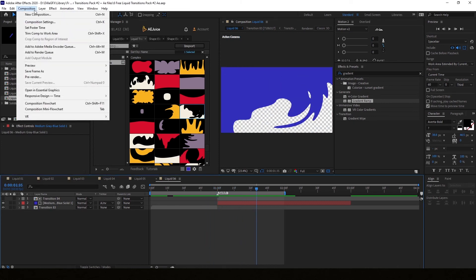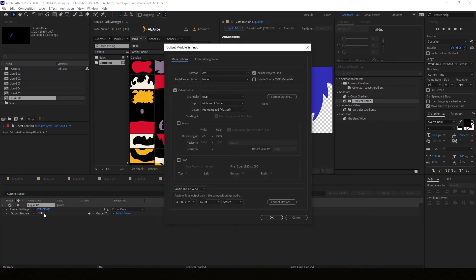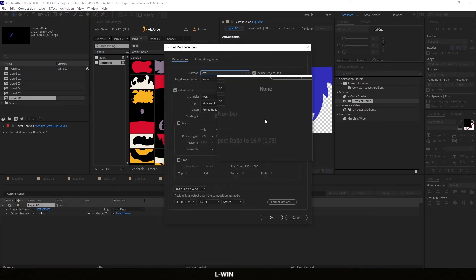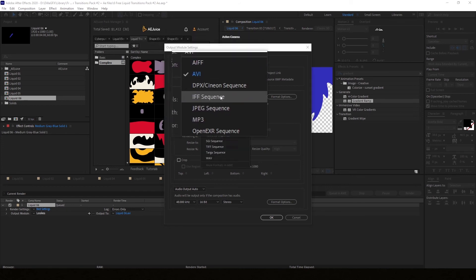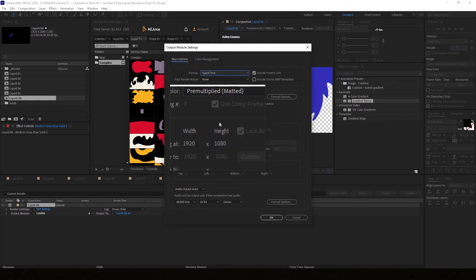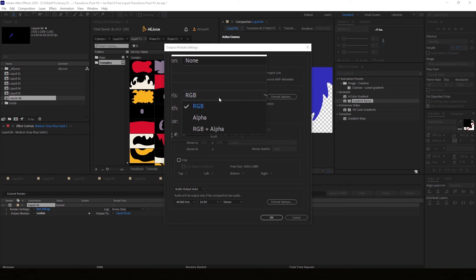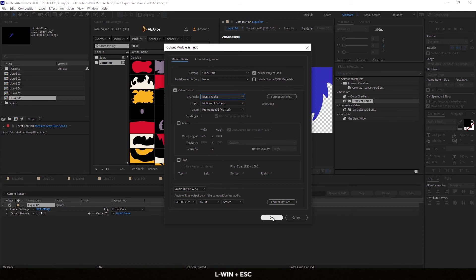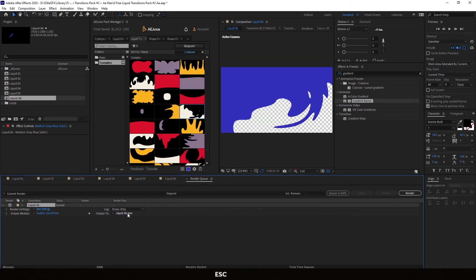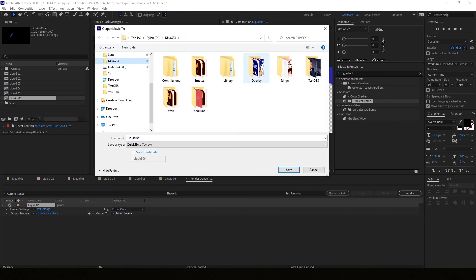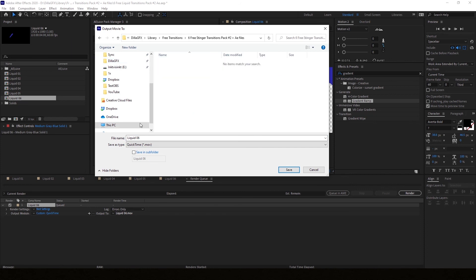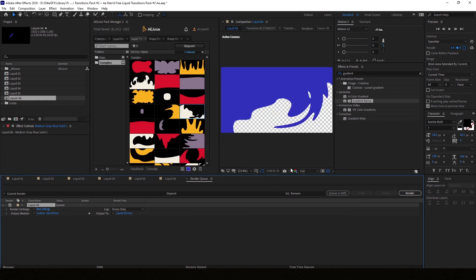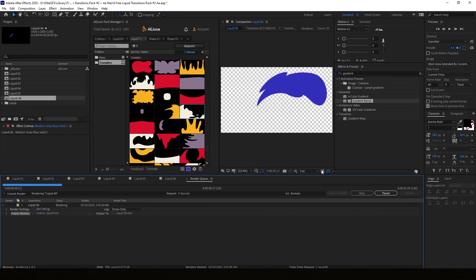So let me show you how to render this out in After Effects as well. Add it to the render queue. Change from lossless. Yes indeed we need Quick Time. Because Quick Time can get you RGB plus alpha. So it stays transparent. Press ok. Save it wherever you want of course. I'm making this pack so put it in my library. Free transitions. I've got a new map for pack 2. And we call this liquid 6. This is the 6th liquid transition. And we press render. And that should be it.